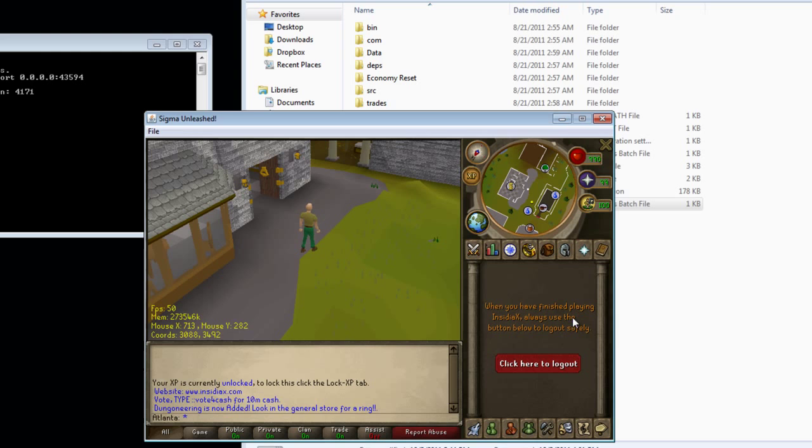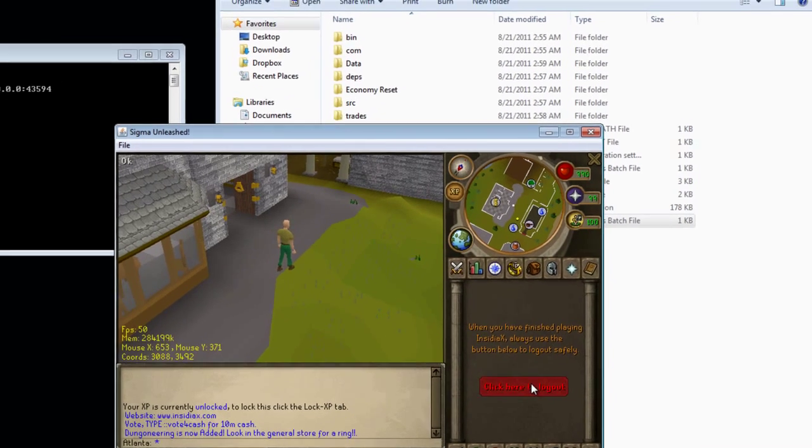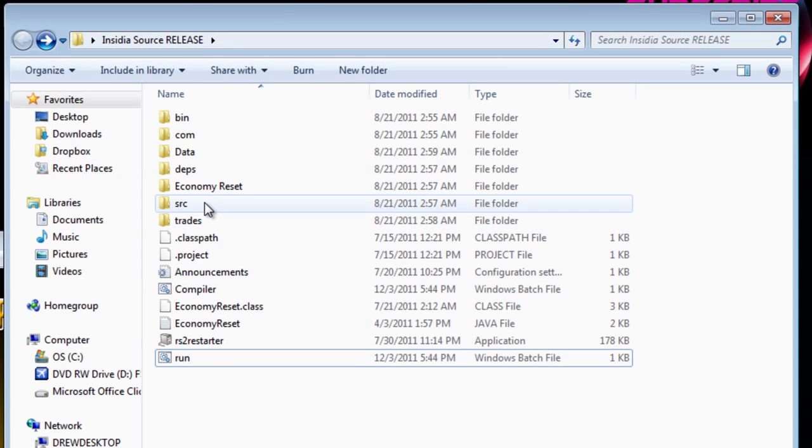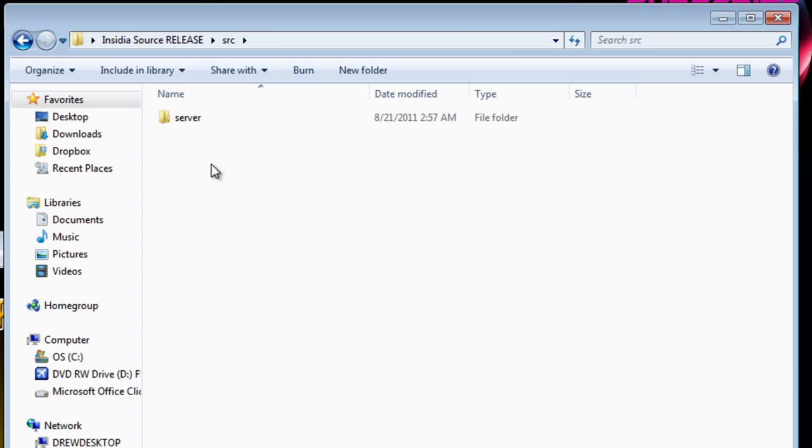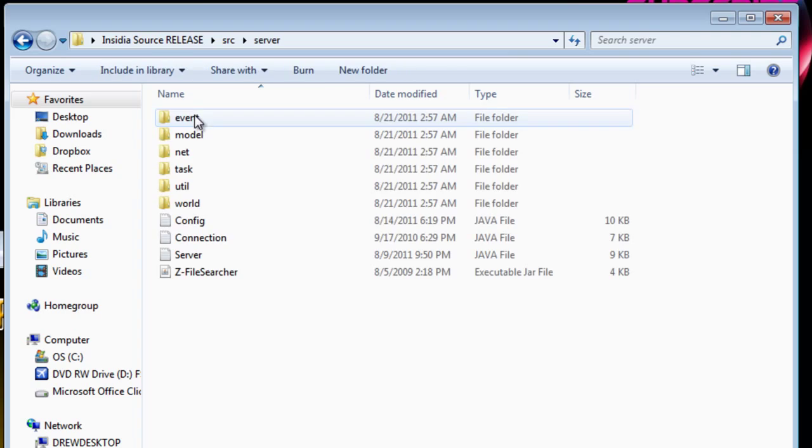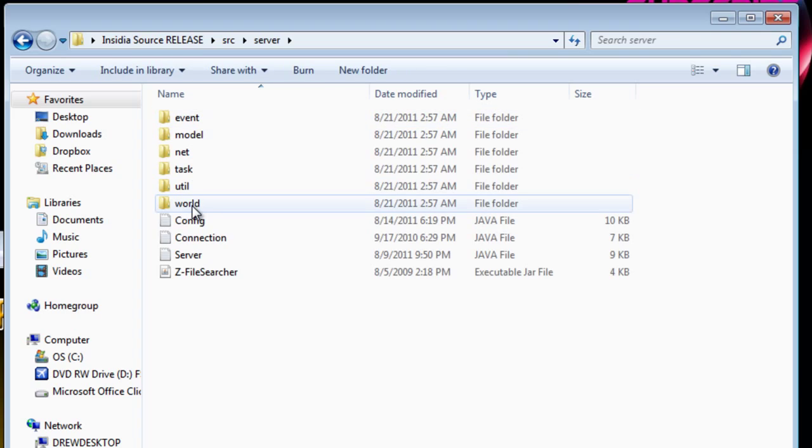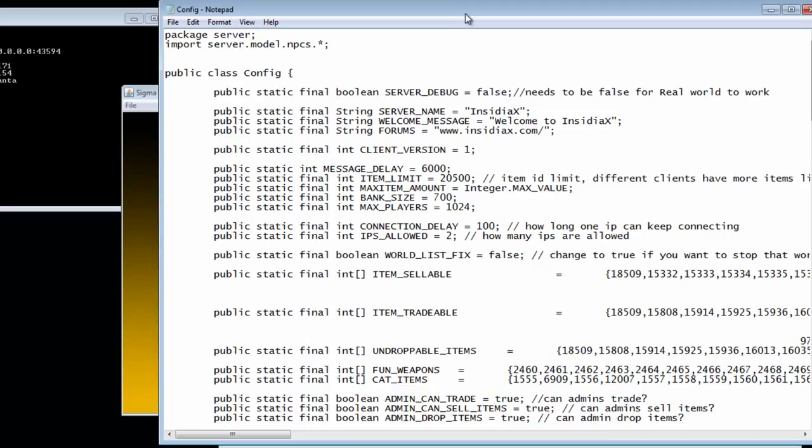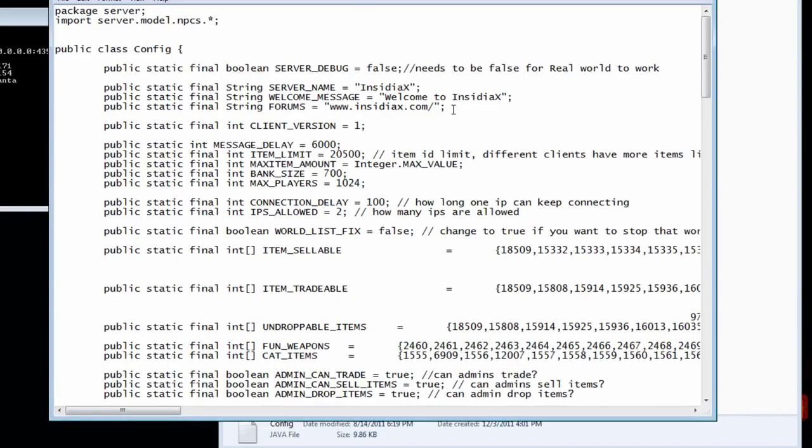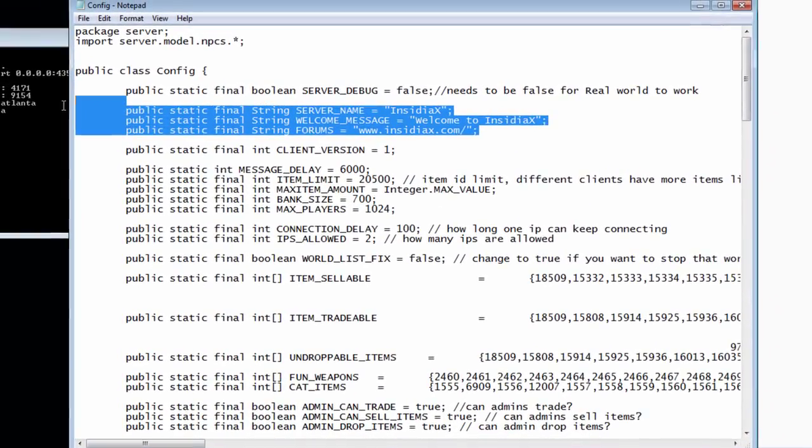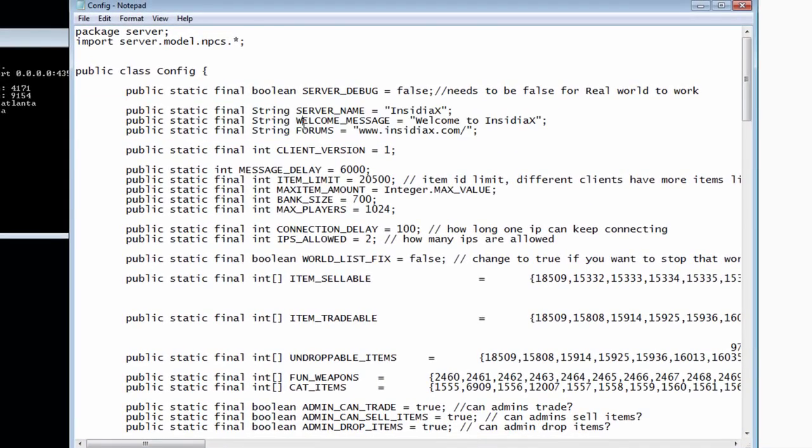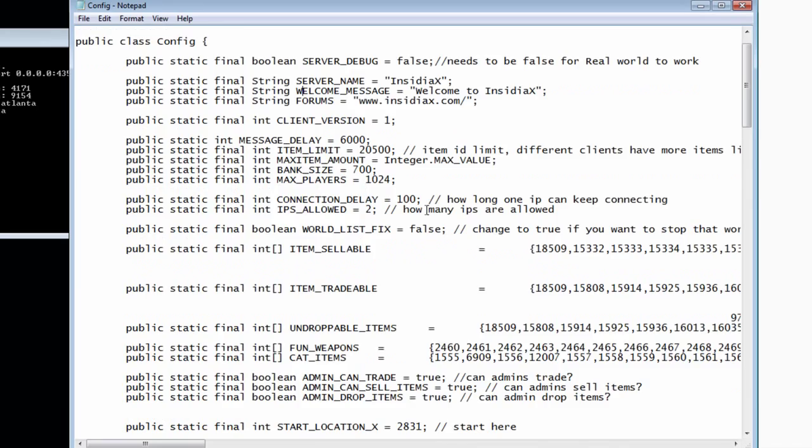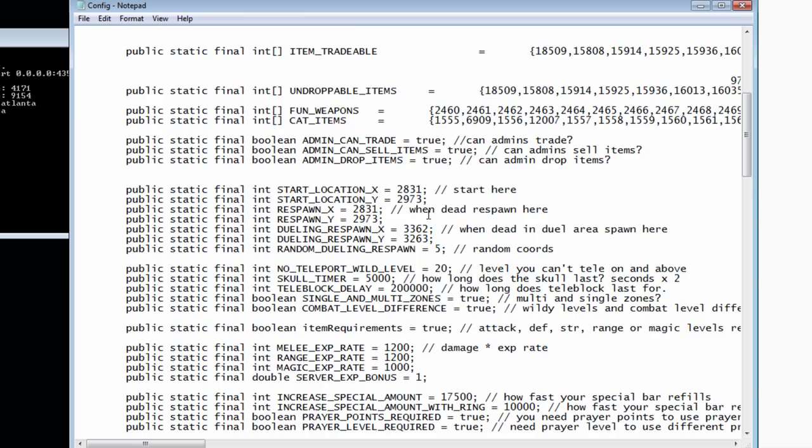So you're just going to log out real quick and go to SRC server and config.java. You might want to change some of the stuff up here.